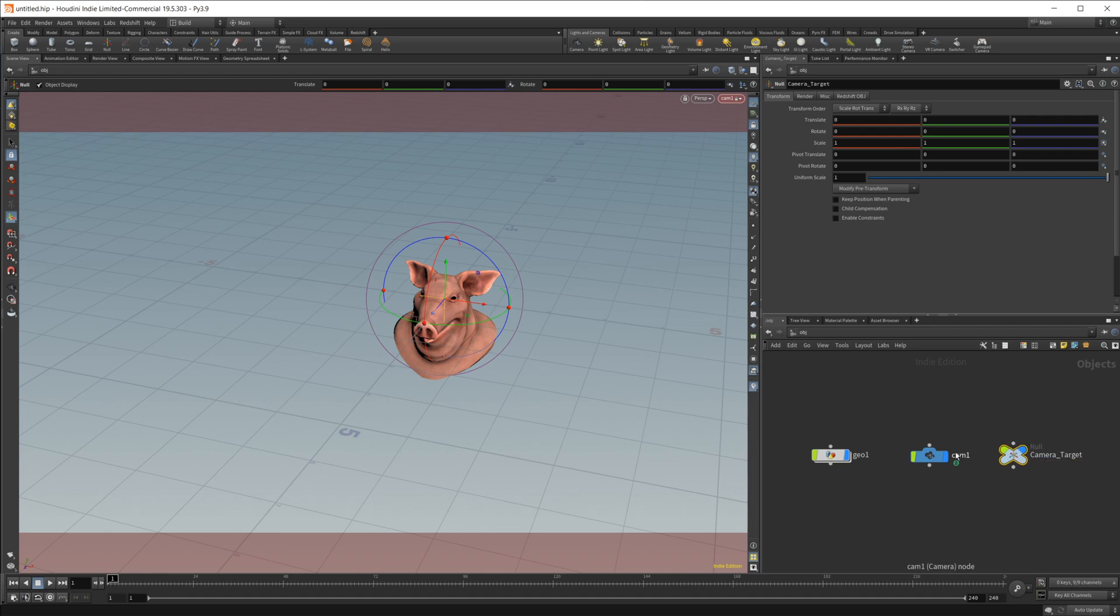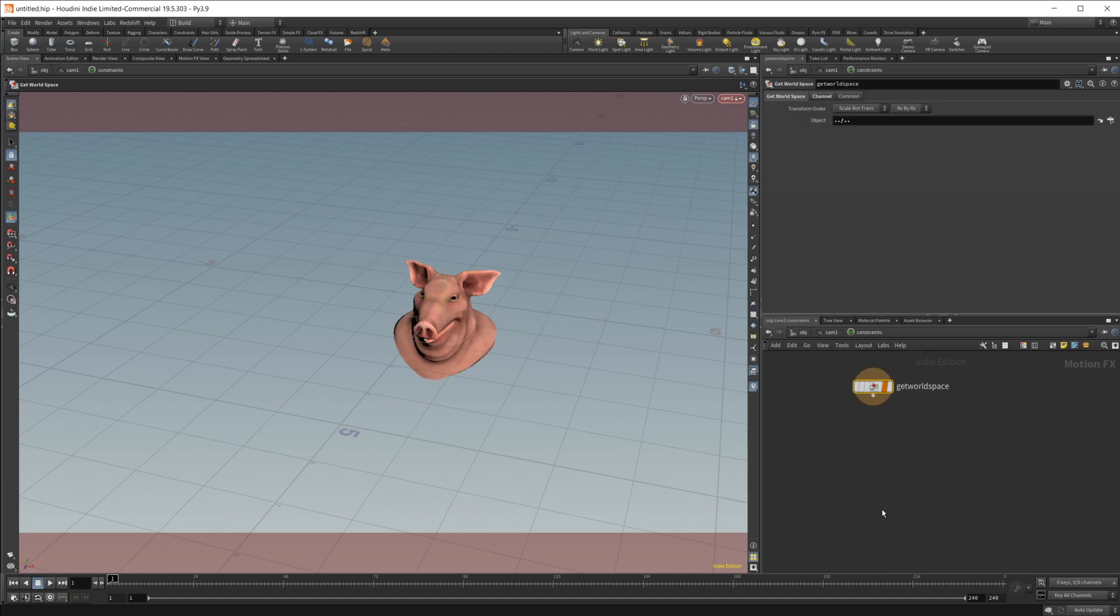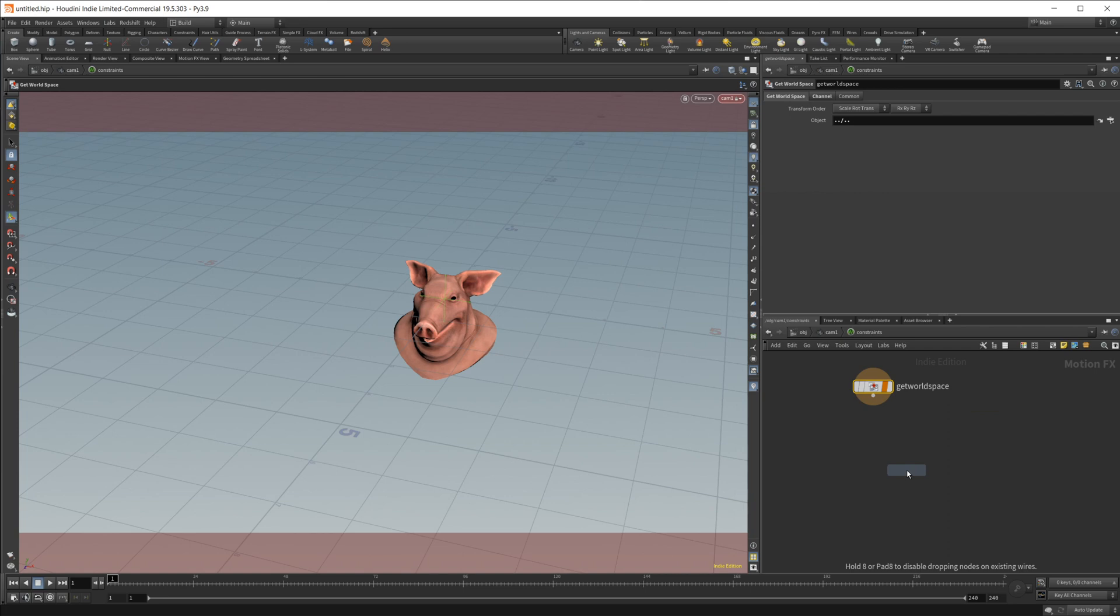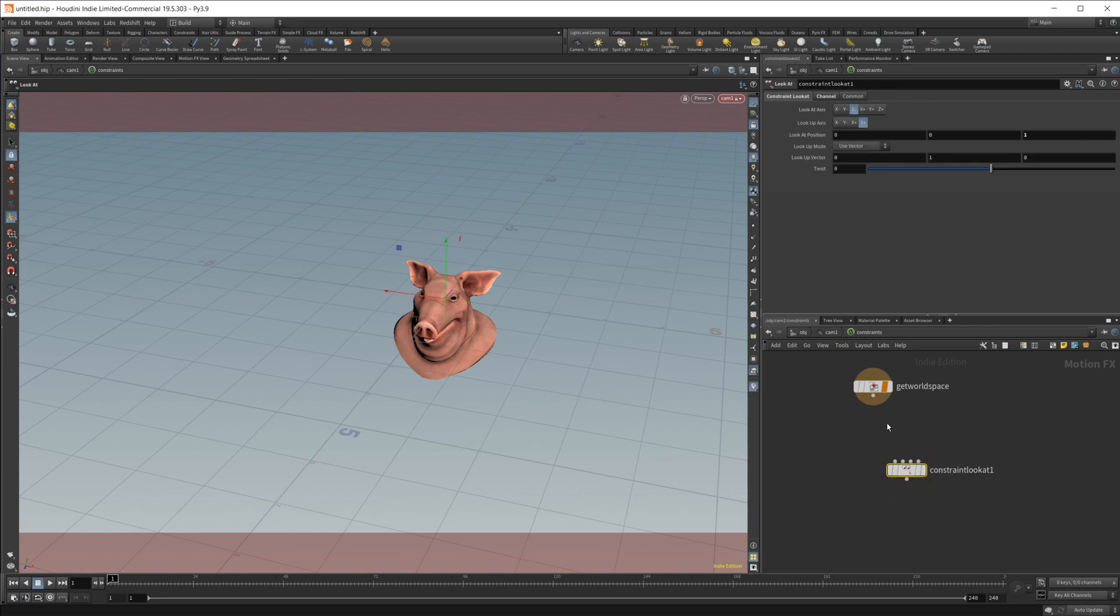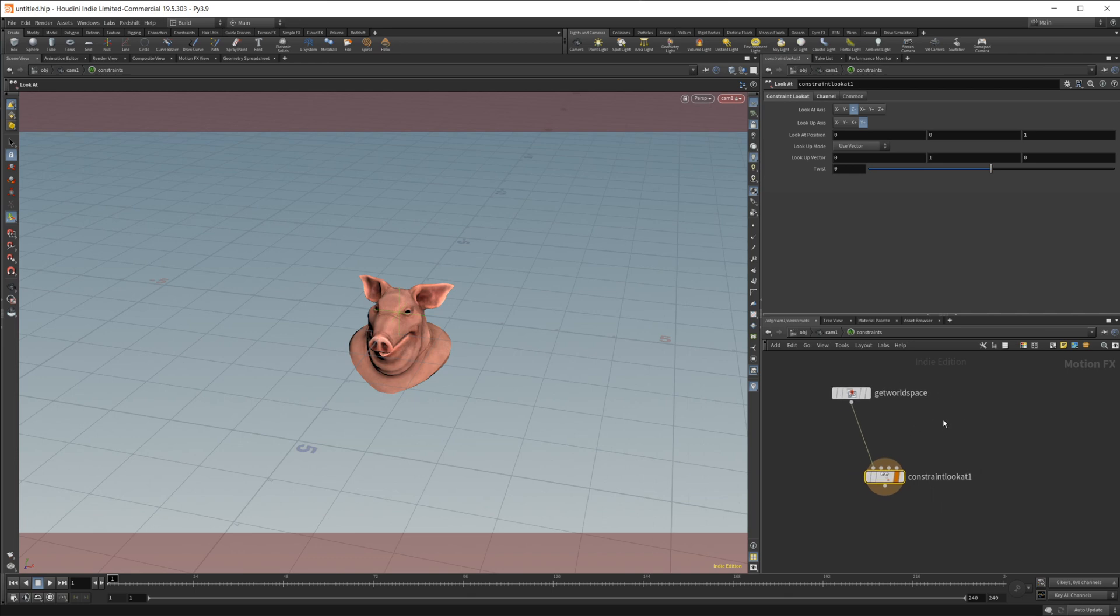So let's dive into the constraint network and let's drop in a look at node. And we're going to wire this up and set the output flag as that. Now, we need to identify the object that we want to look at.